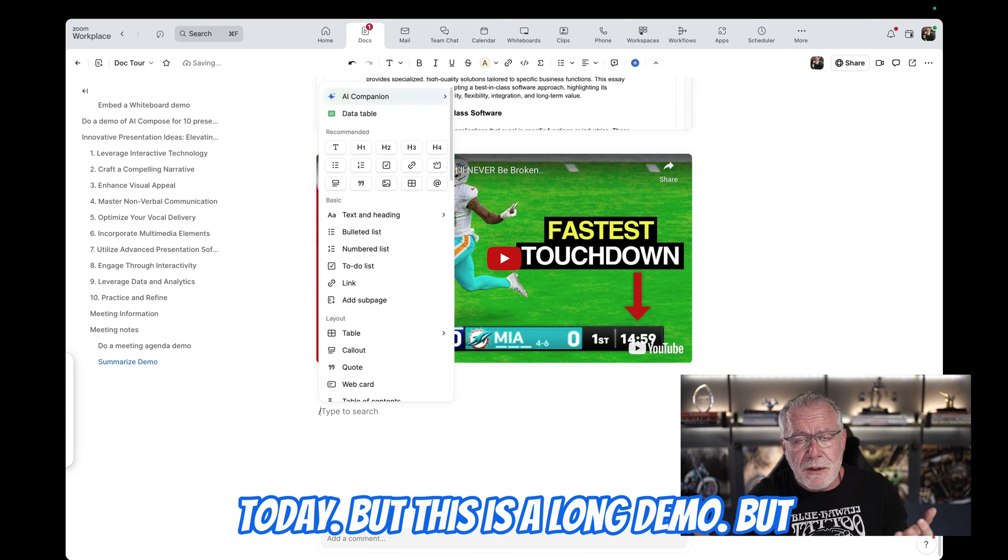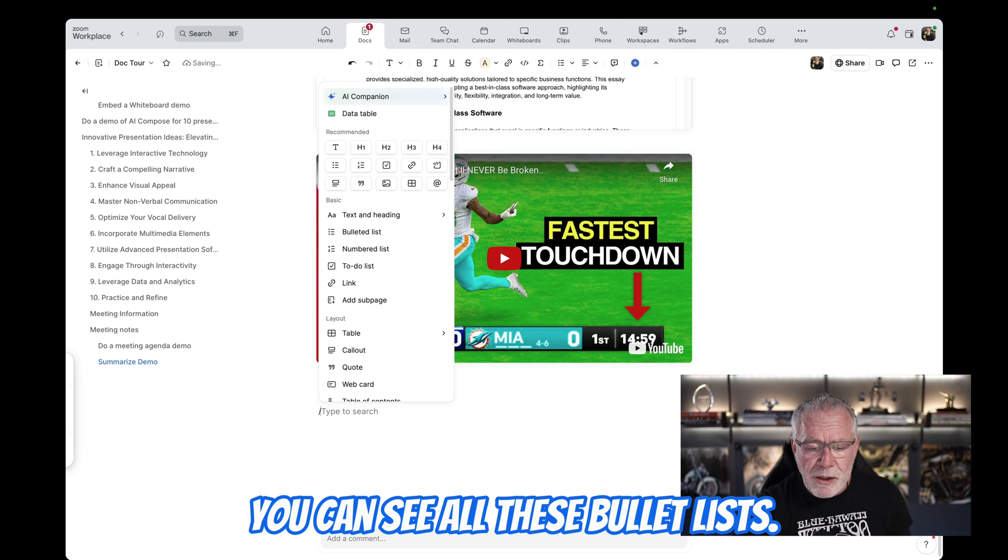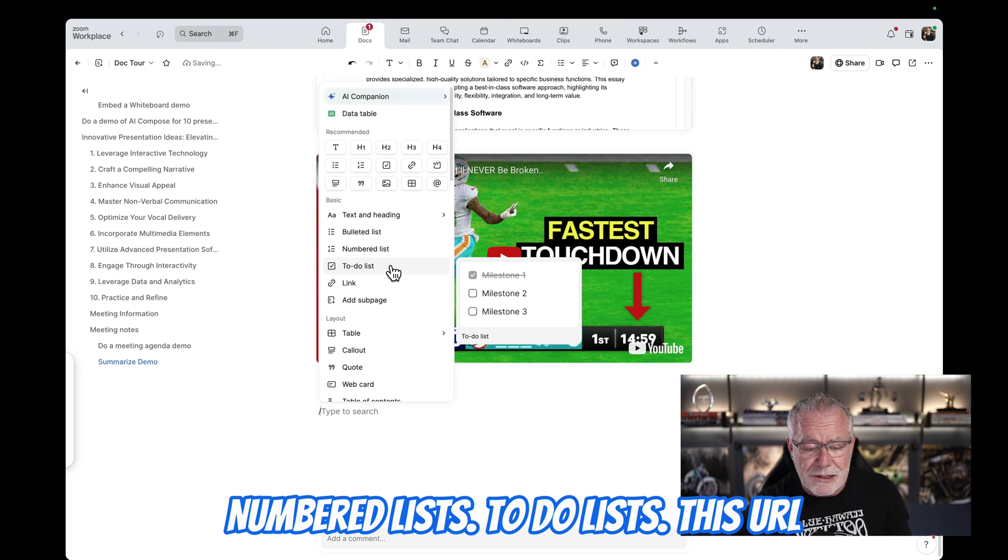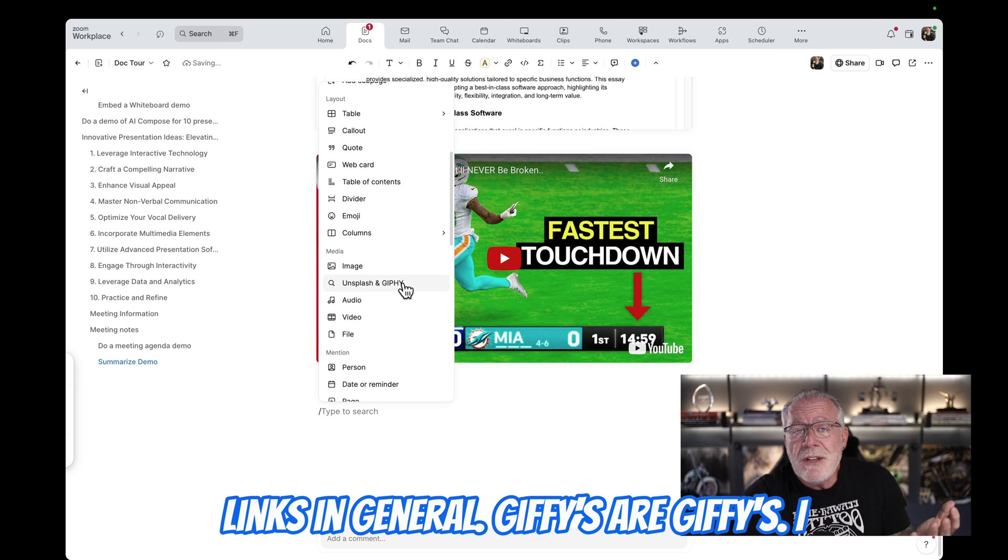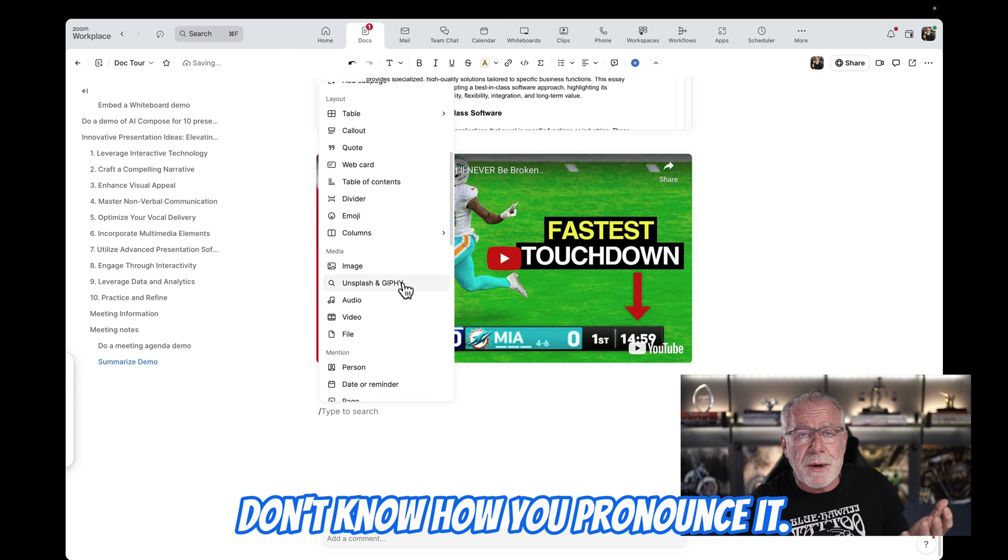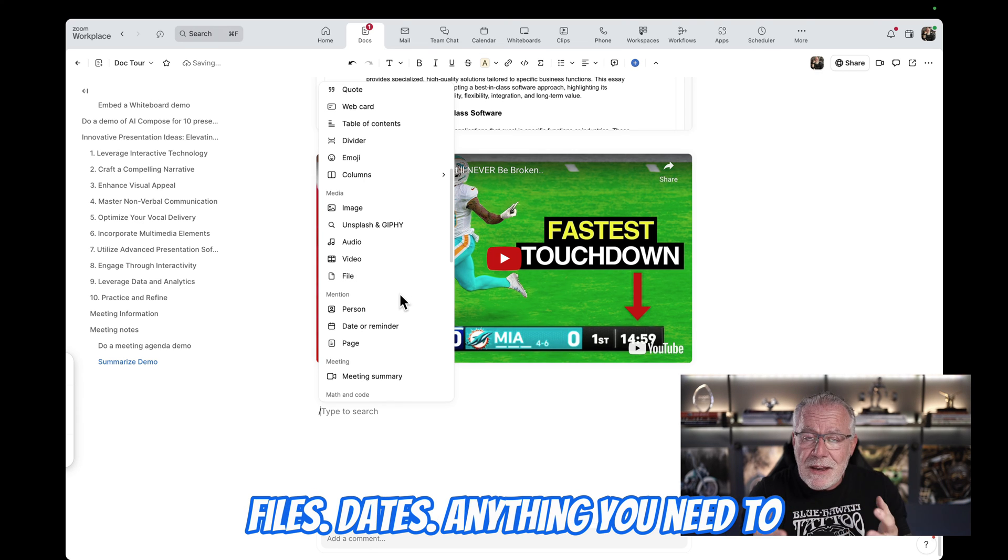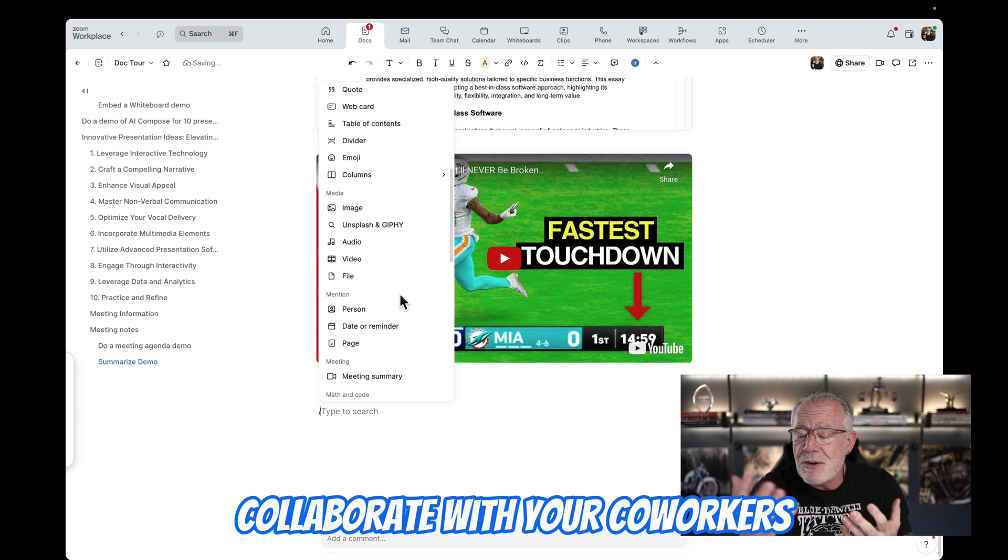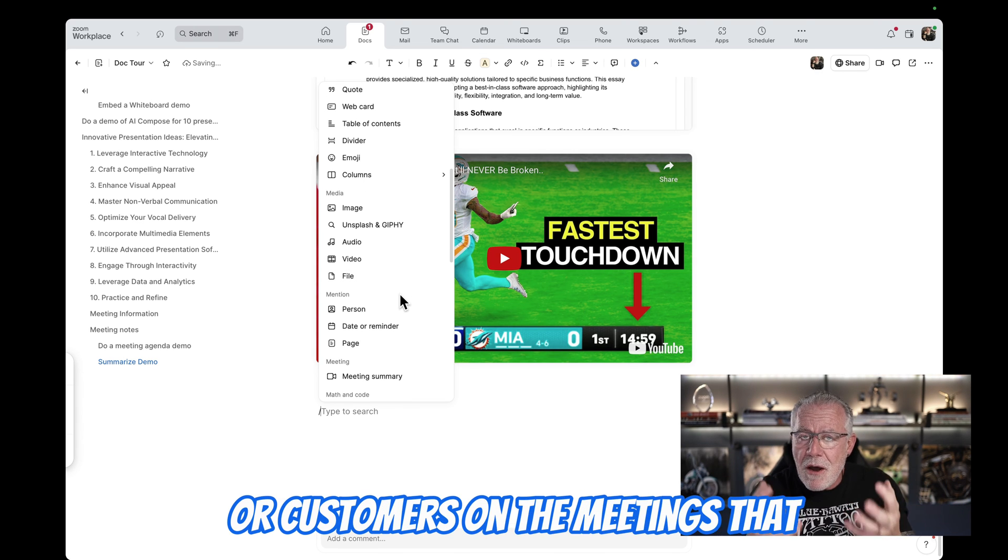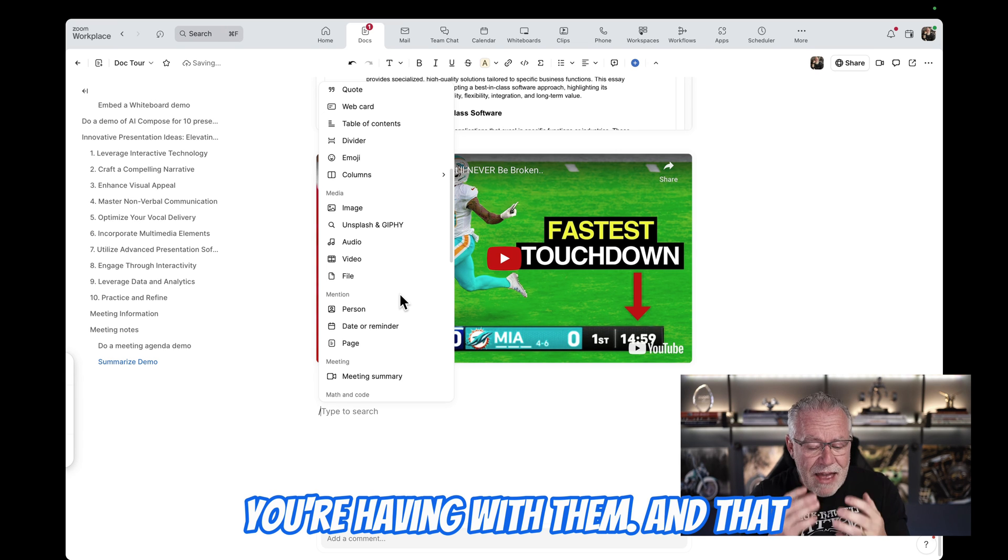I won't go through all of them today, but this is a long demo. But you can see all these bullet lists, numbered lists, to-do lists, just URL links in general. Gifs or Jifs. I don't know how you pronounce it. Files, dates, anything you need to collaborate with your coworkers, your customers on the meetings that you're having with them.